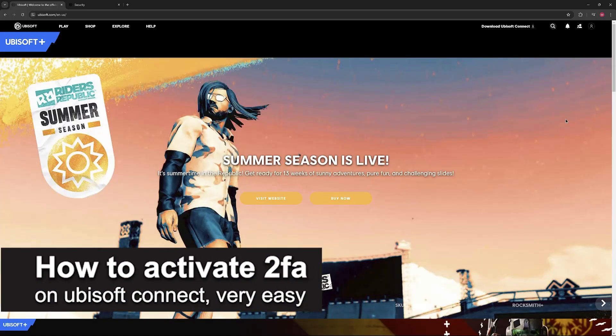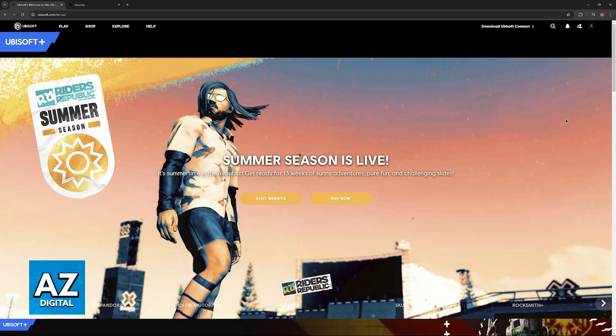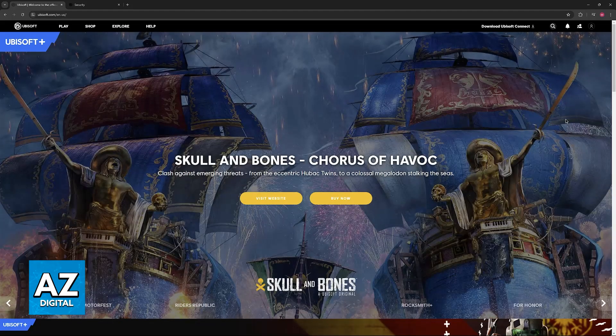In this video, I'm gonna teach you how to activate two-factor authentication on Ubisoft Connect. It's a very easy process, so make sure to follow along.